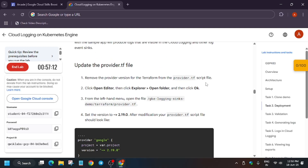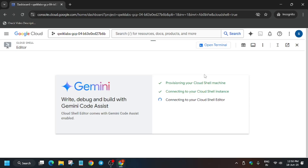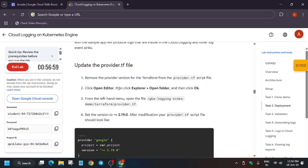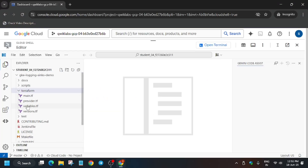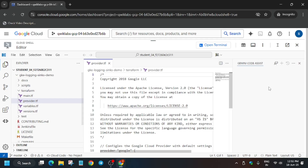Now we have to modify the files. First of all, open the editor. I will show you a step-by-step method — no need to worry, you will definitely get the score. From here, open the editor and navigate to this folder. We have to open the provider.tf file and modify the version. Open the terraform folder and click on the provider.tf file; you can close the extra window.